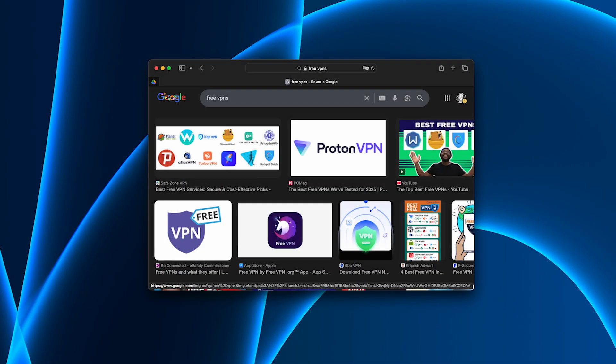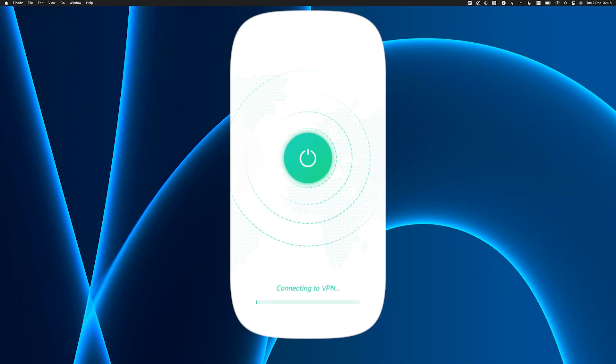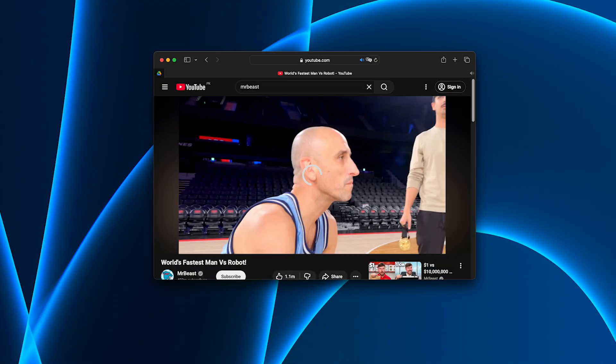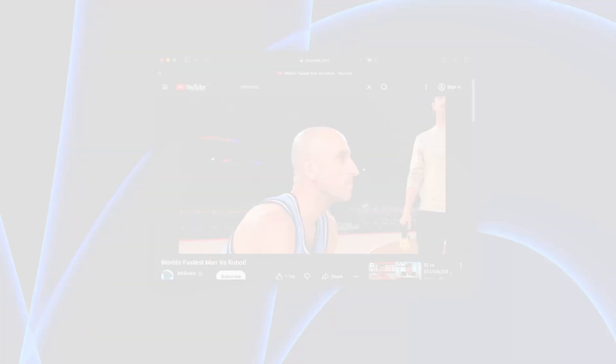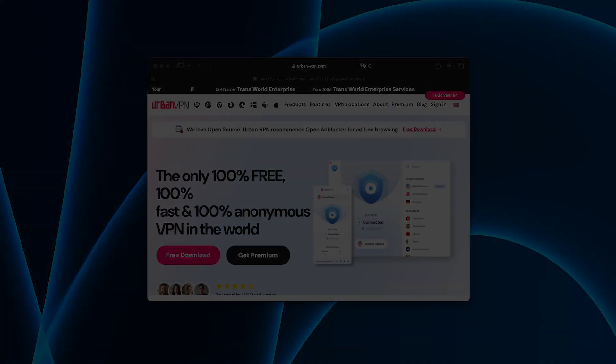I tested several popular free services, but unfortunately none of them lived up to expectations. One took forever to connect, and once it finally did, the speed was terrible. Another refused to load many websites at all.